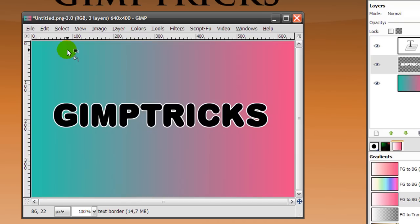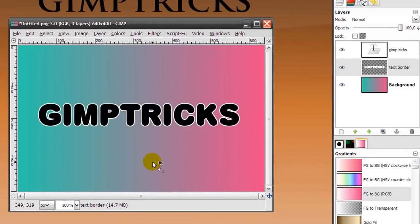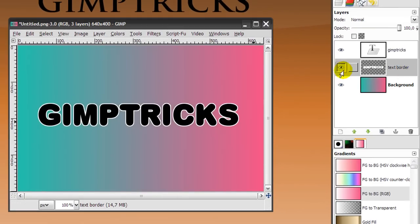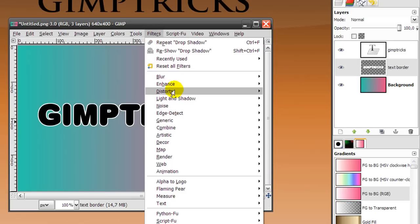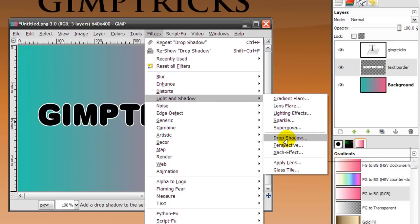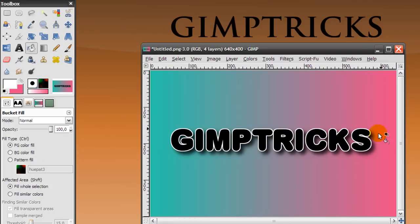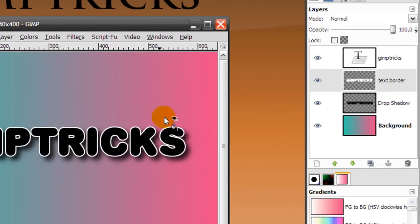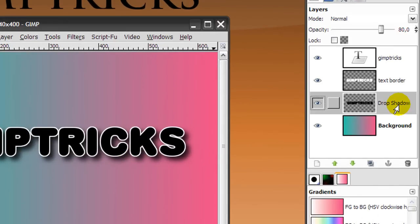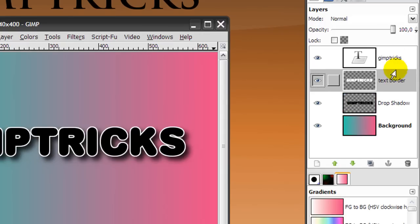And I want to add a nice drop shadow to my text with border. For this I make sure that I'm on my text border layer, because I'm going to create a drop shadow from that layer. And then go to Filters > Light and Shadow > Drop Shadow. And then this will pop up. Make sure that everything is still on default, but don't allow resizing — untick it, make sure it's not ticked — and then click OK. And there's your nice drop shadow, and this gives us a bit of depth. And when you look at your layer dialog, you see that there is a drop shadow layer created, and that's below the text border layer. So now we have four layers.